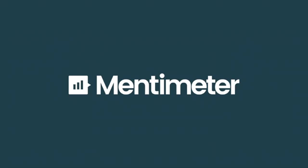Welcome to Mentimeter. This short video will show you how to create your first interactive presentation.